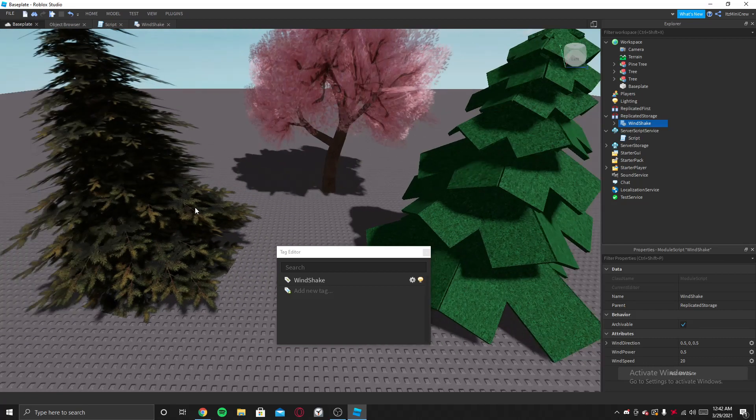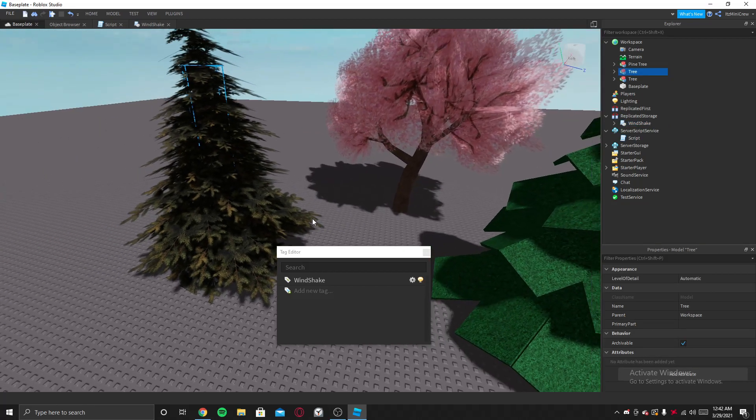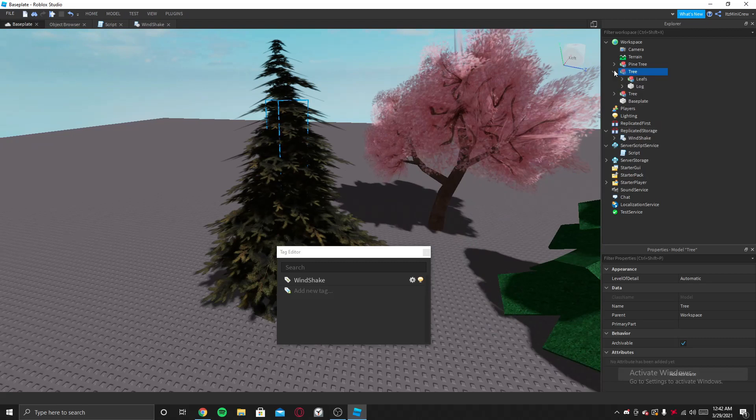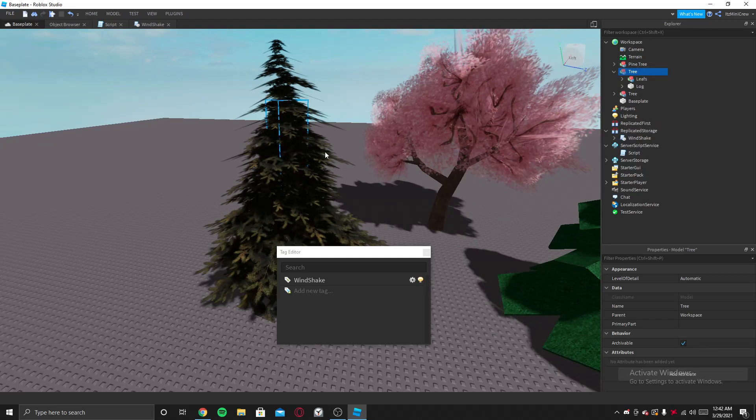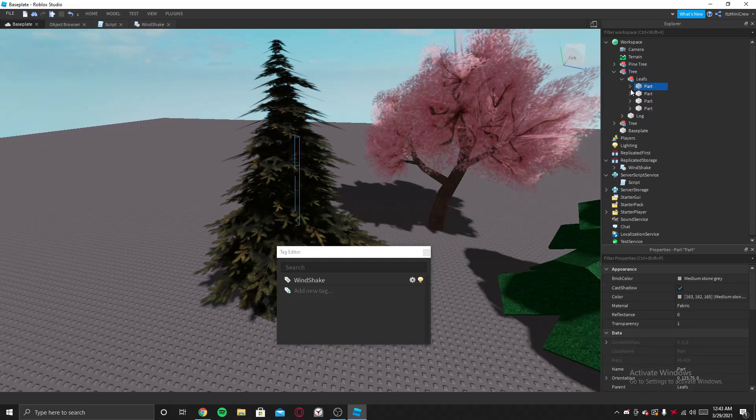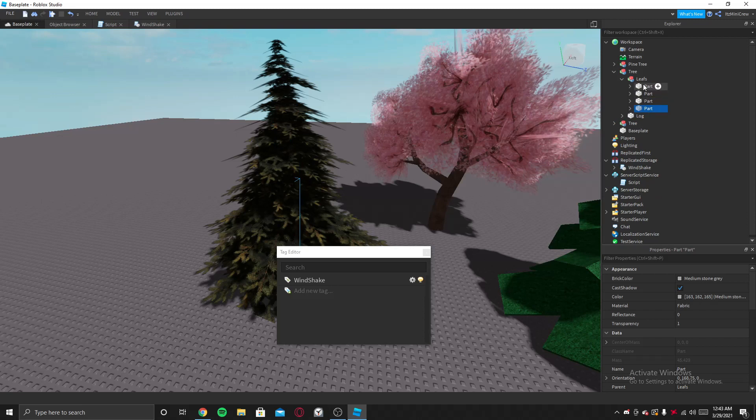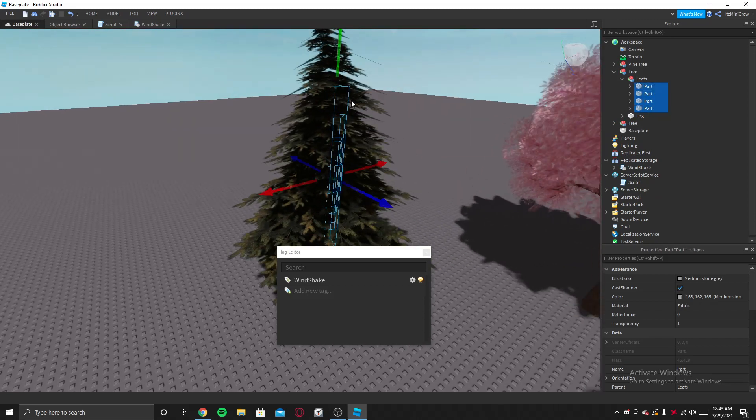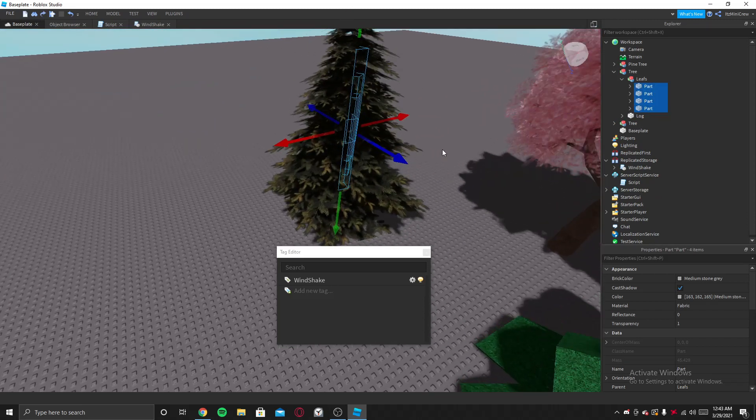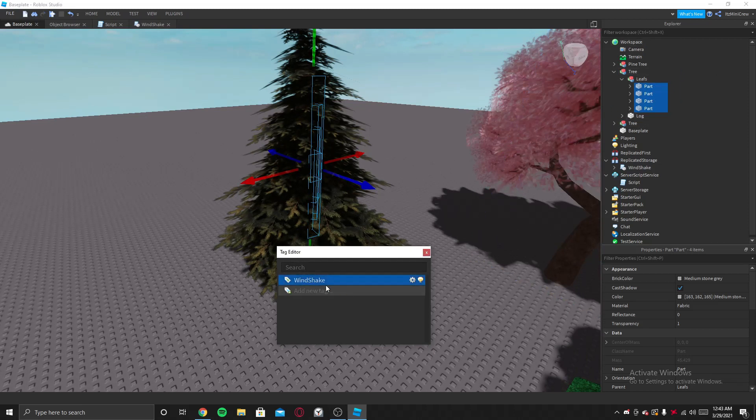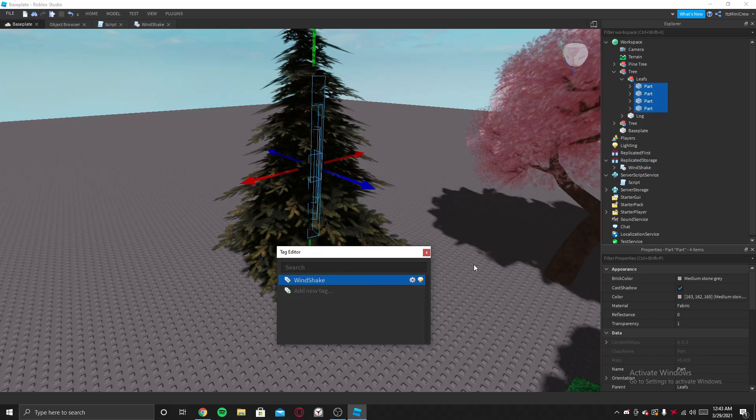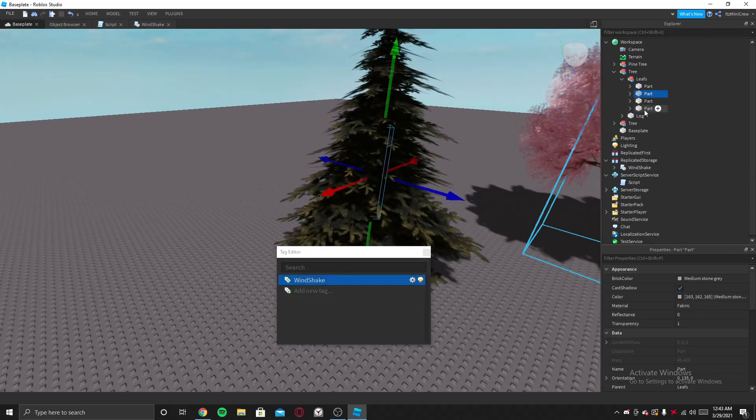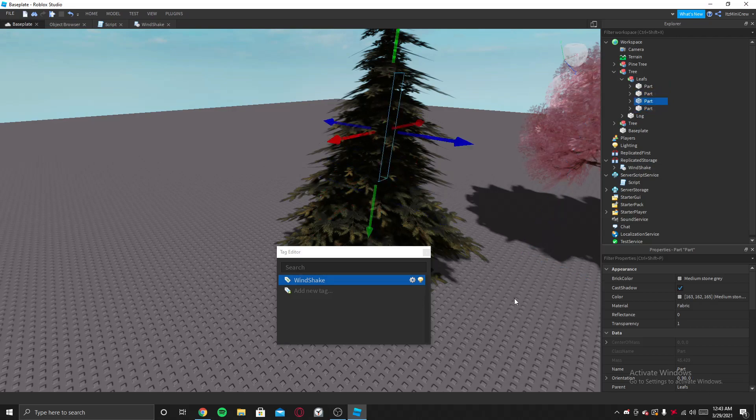So now you want to specify all the parts you want it to shake for the wind. I'm going to go inside the tree model, and inside each is the leaves. As you can see, these are the parts for the leaves. Then select all the parts you want the wind to shake and select this. So what that does is it just marks the tags. It's like collection service.